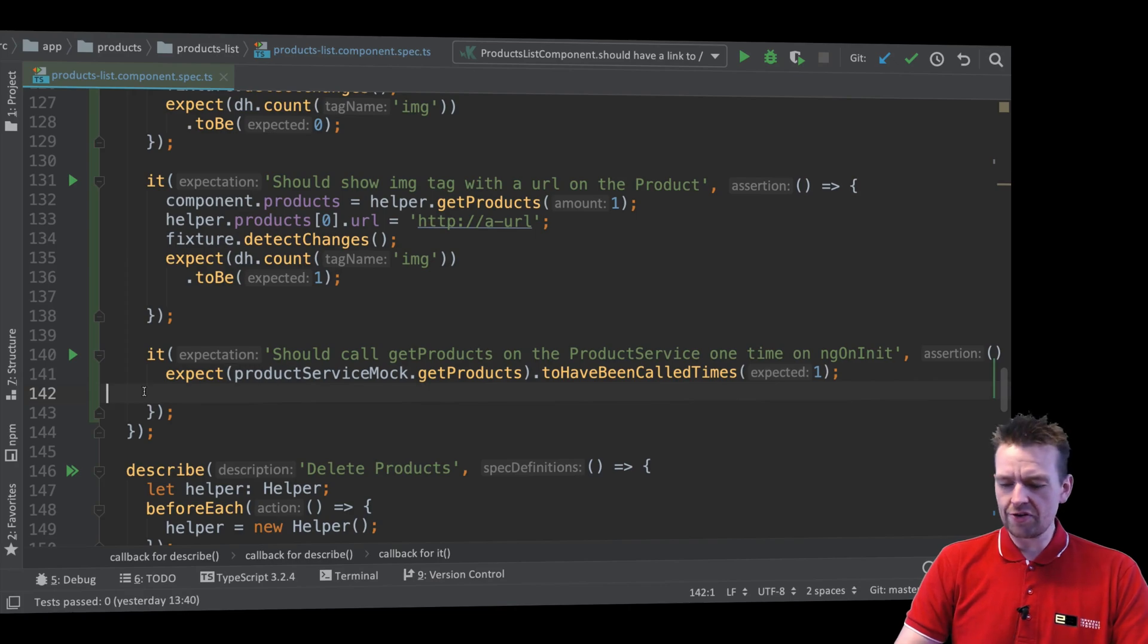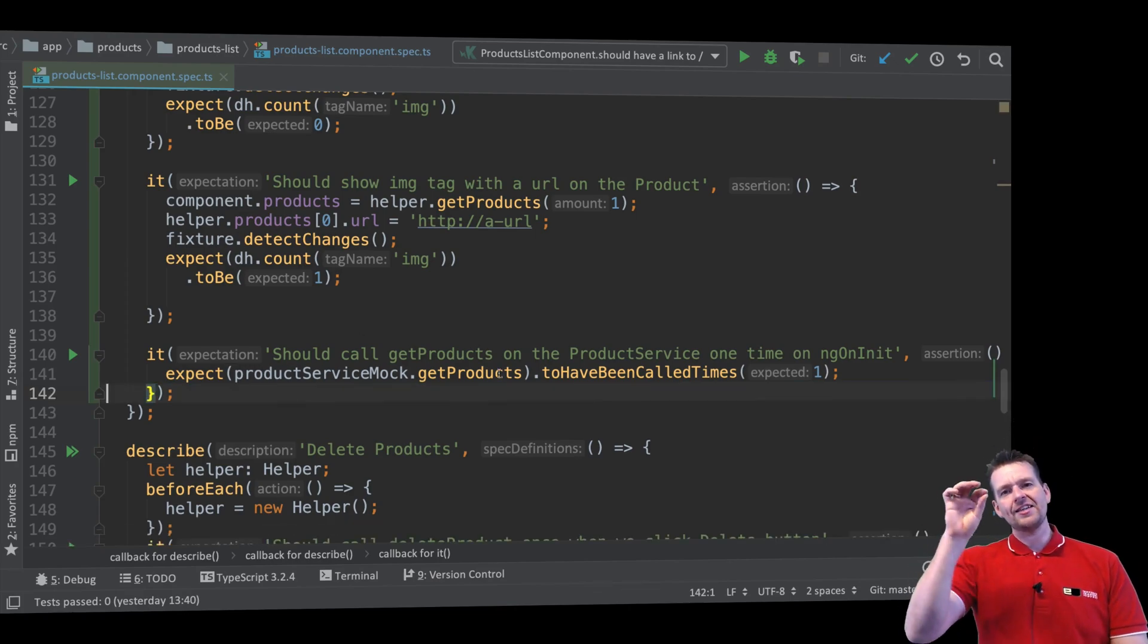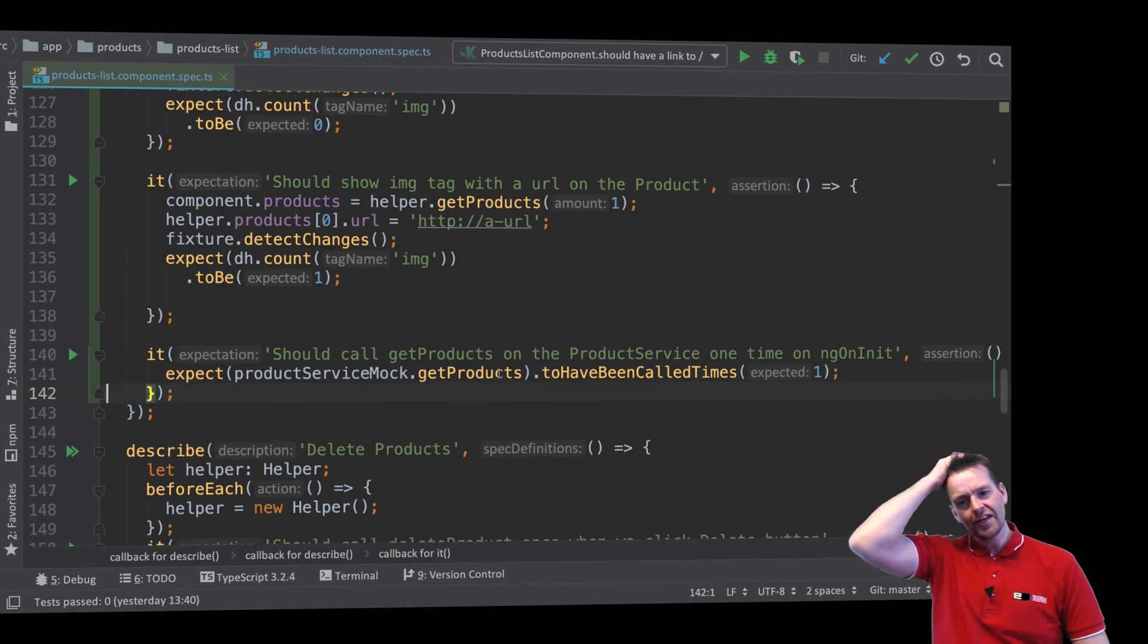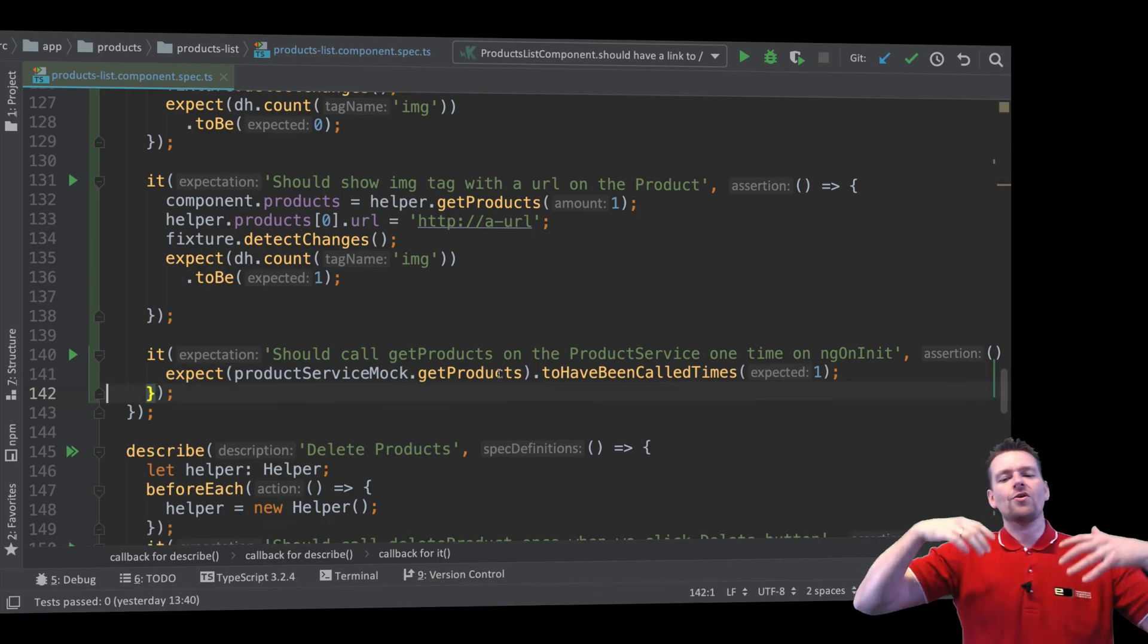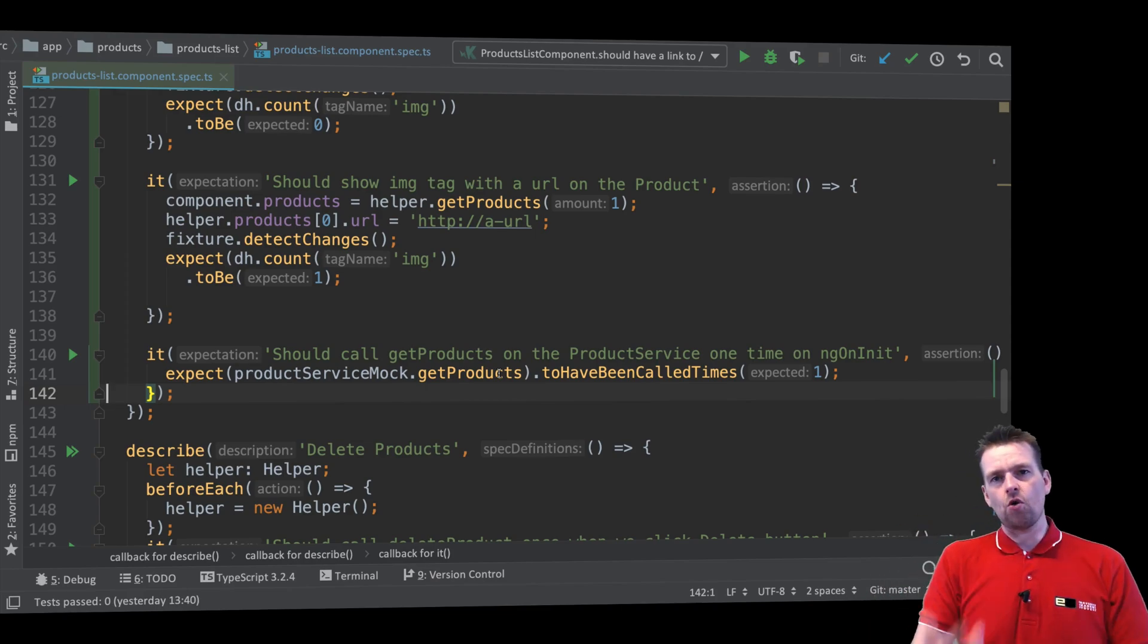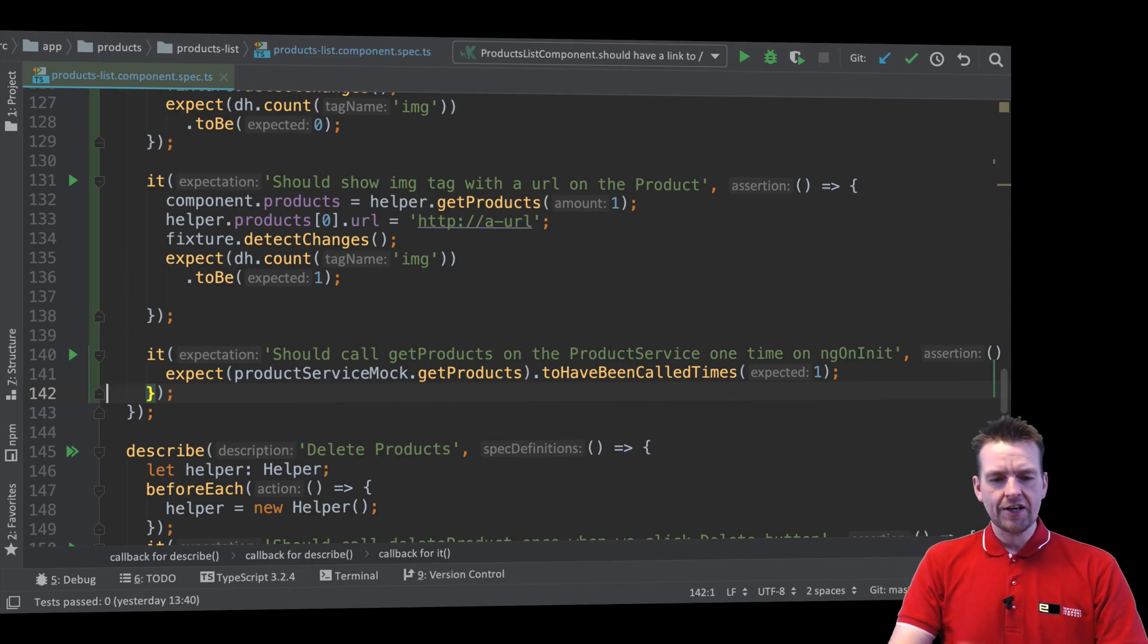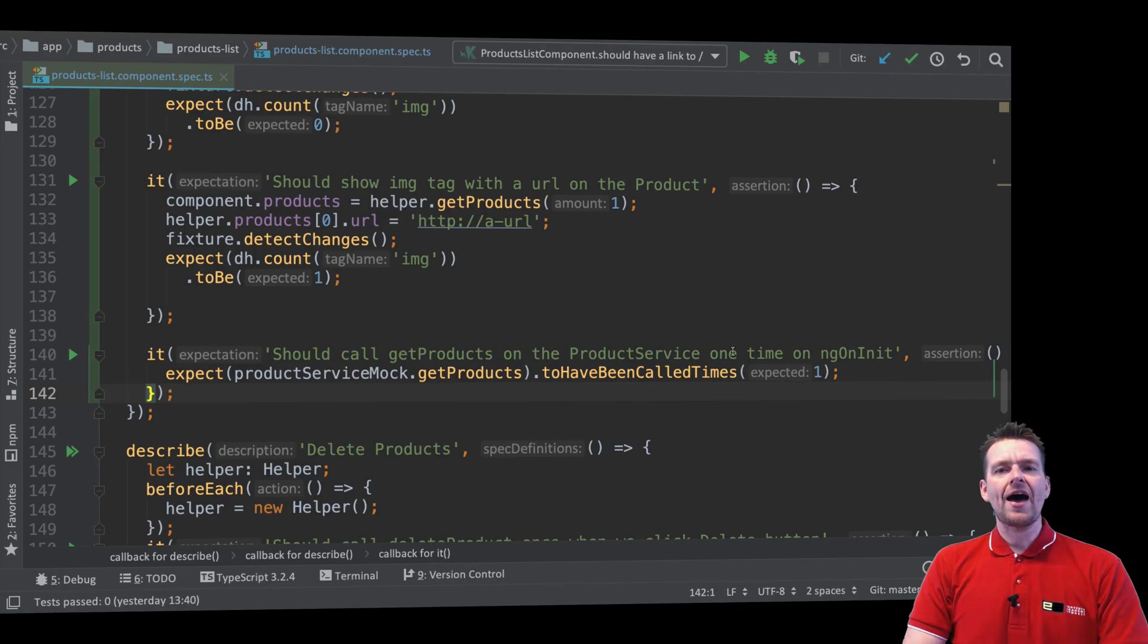And then next lesson, we'll try and dive into how we can actually asynchronously figure out what should happen when it's been called with specific information. So that's it for this lesson. See you next time. Have fun.